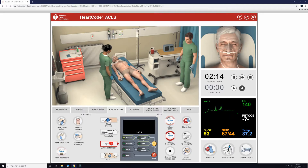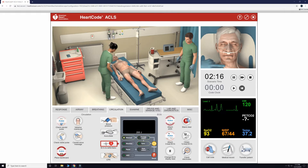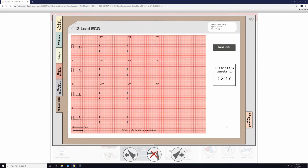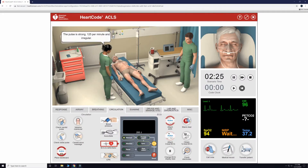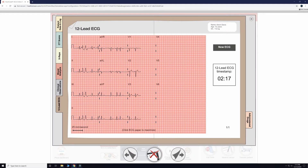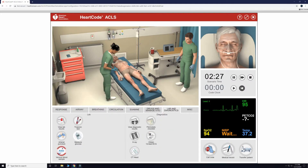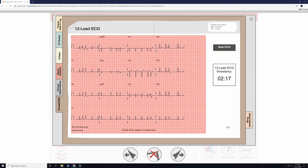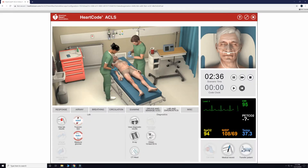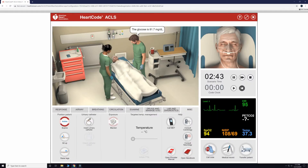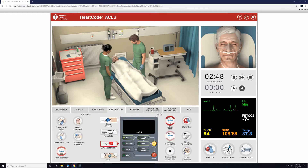As soon as that shock is delivered, our rhythm changes, and we check a pulse to ensure that there is indeed an actual pulse there. We will get a 12-lead ECG, which shows an irregular sinus rhythm currently. Additionally, we will collect a blood glucose, troponin, venous, and arterial blood sample.